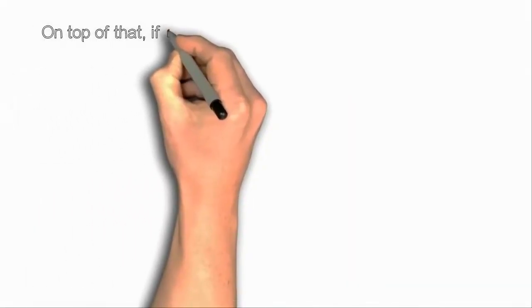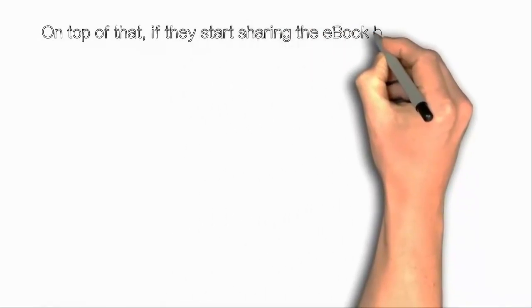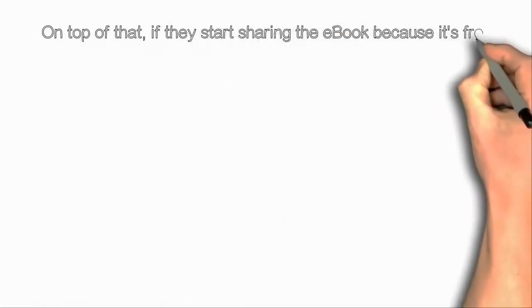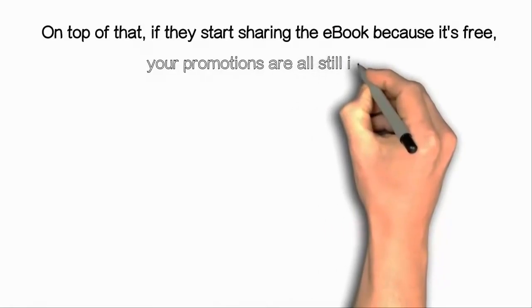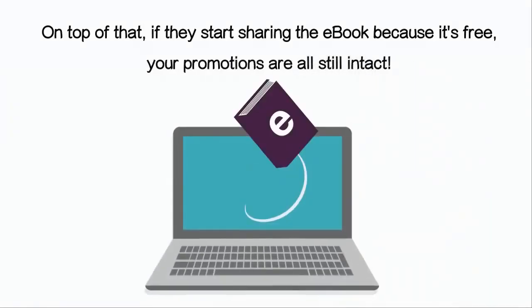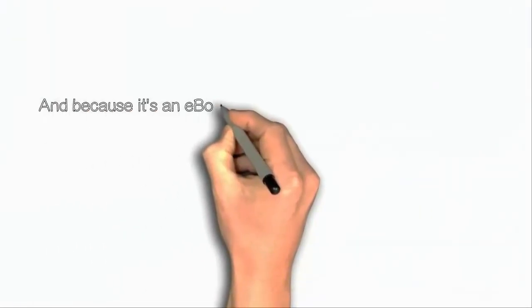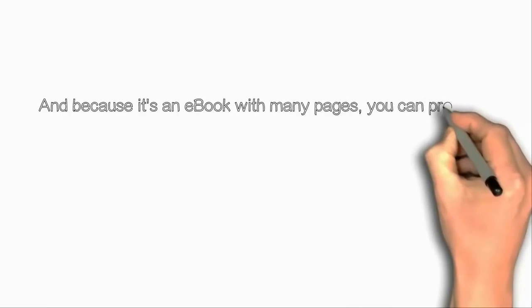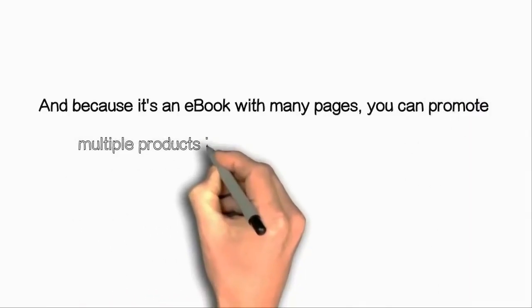On top of that, if they start sharing the ebook because it's free, your promotions are all still intact. And because it's an ebook with many pages, you can promote multiple products in it.